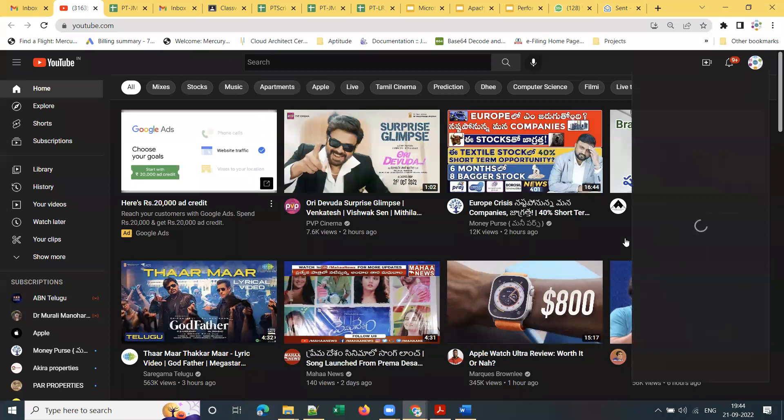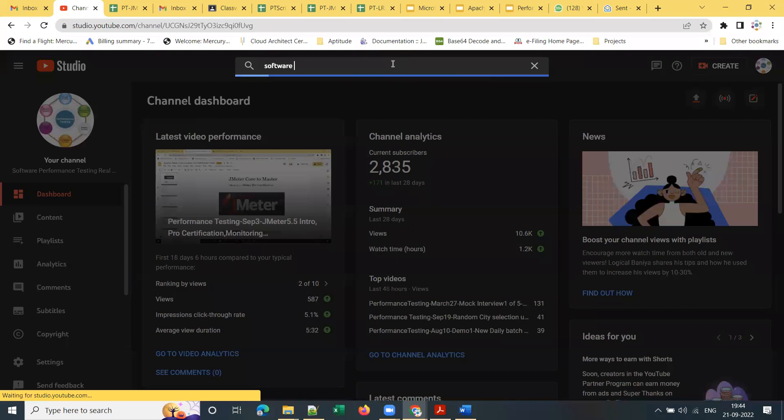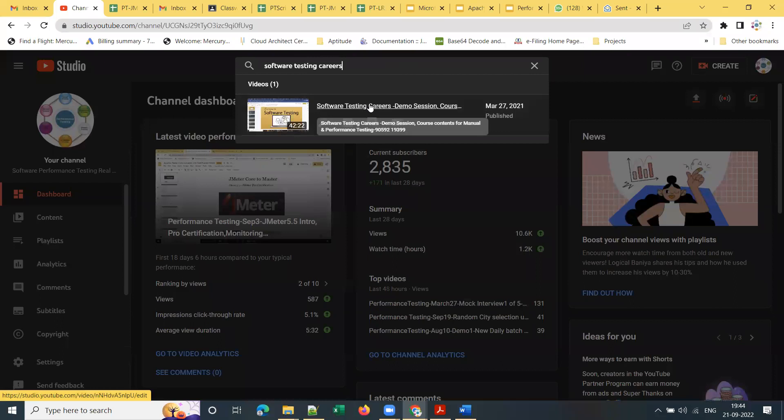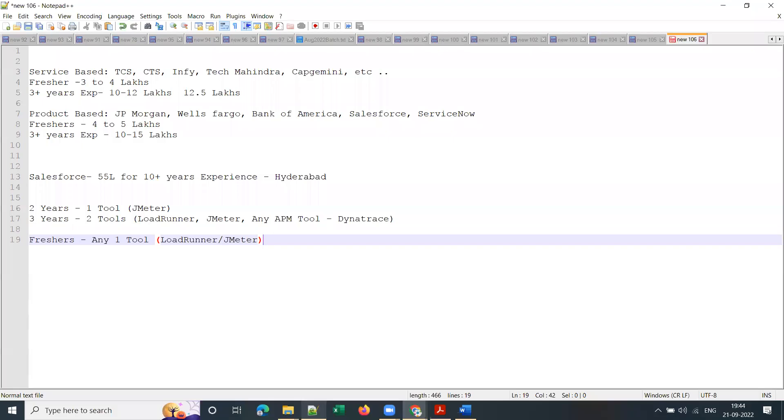I have a video on software testing on my YouTube channel. Here you can see what the major careers in software testing are. I'll share the link in the WhatsApp group. Let me quickly summarize the three major careers in software testing: functional testing, automation testing, and performance testing. There are also other types like security testing and penetration testing.